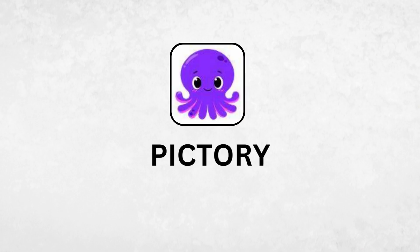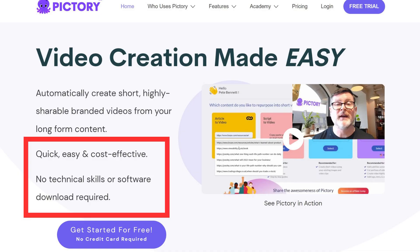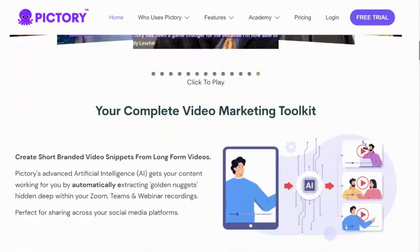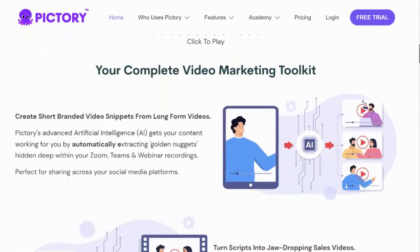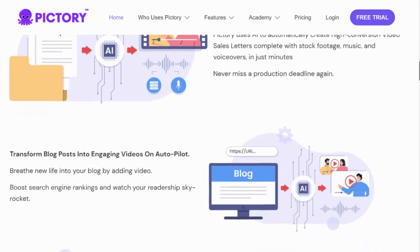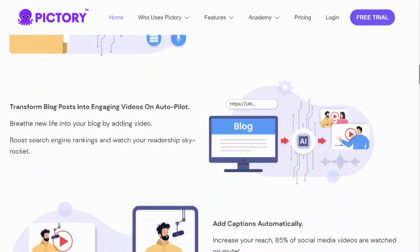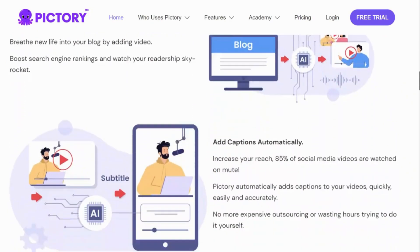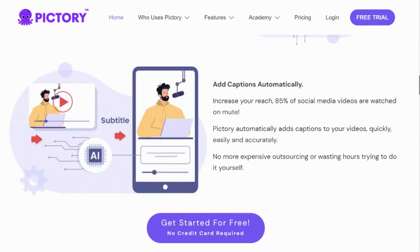Our first tool is Pictory. Pictory is a quick, easy, and cost-effective tool. The best part is that you don't need any technical skills or to download any software. This tool simplifies the video creation process by transforming long-form videos into short videos, turning scripts into engaging visuals, and converting blog posts into captivating videos. It even adds captions automatically, making it a flexible tool for different video needs.